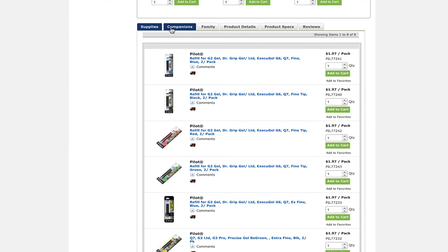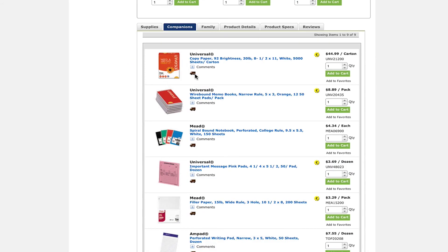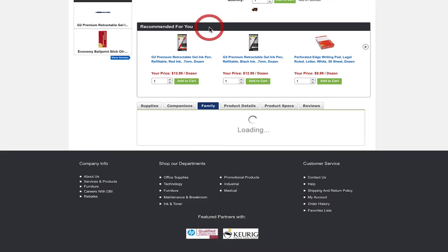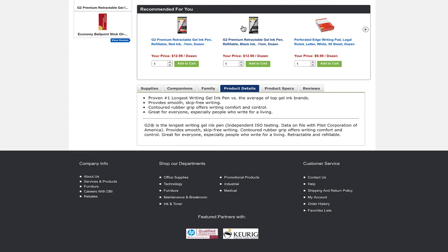The first tab is supplies, offering accessories for the selected product. The next tab is companions, this will show you items that accompany the product. The next tab is family, this shows you products that are similar of the same brand.